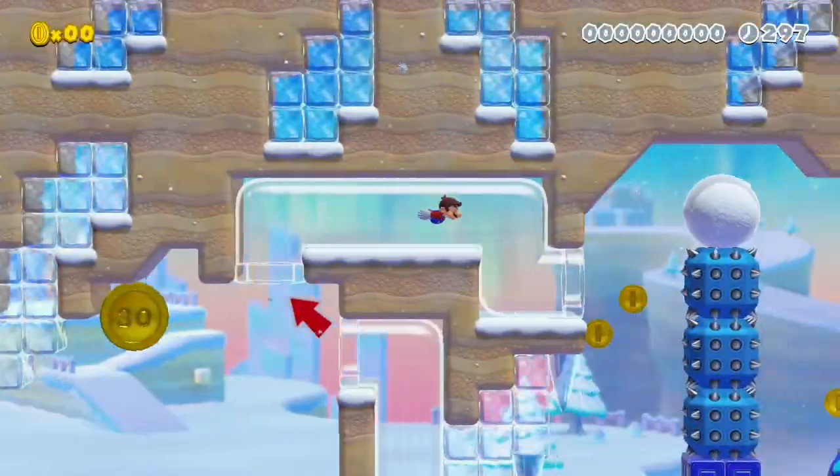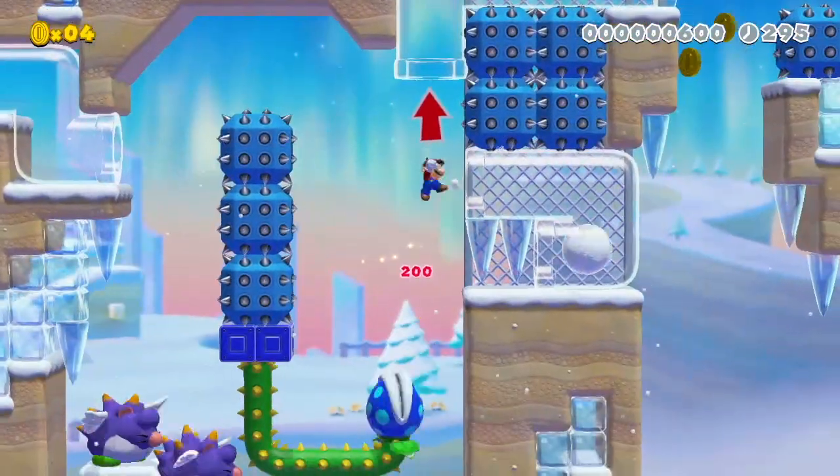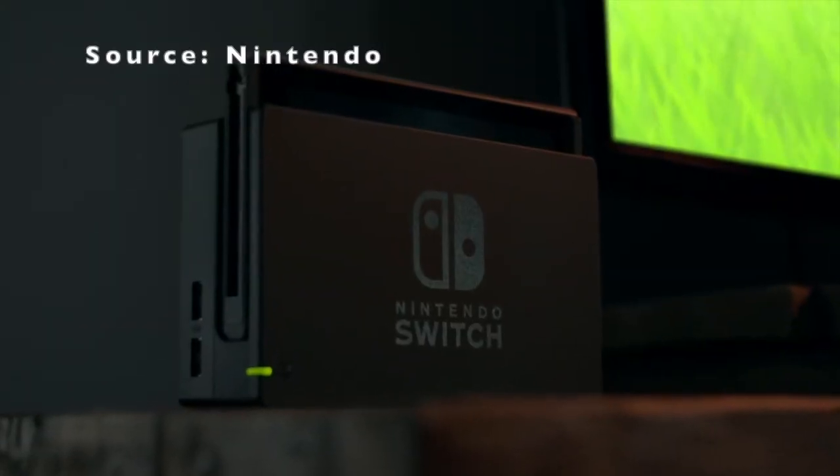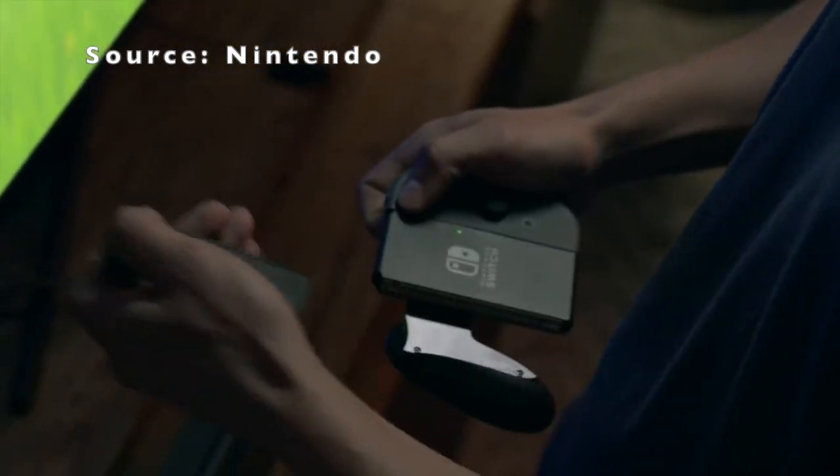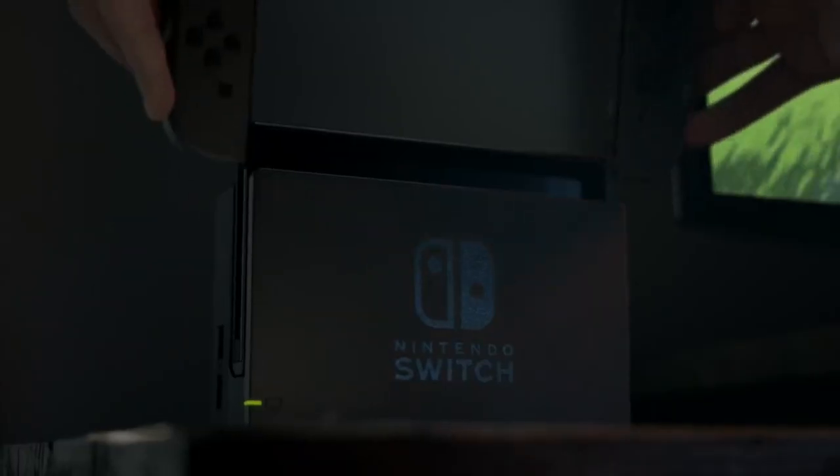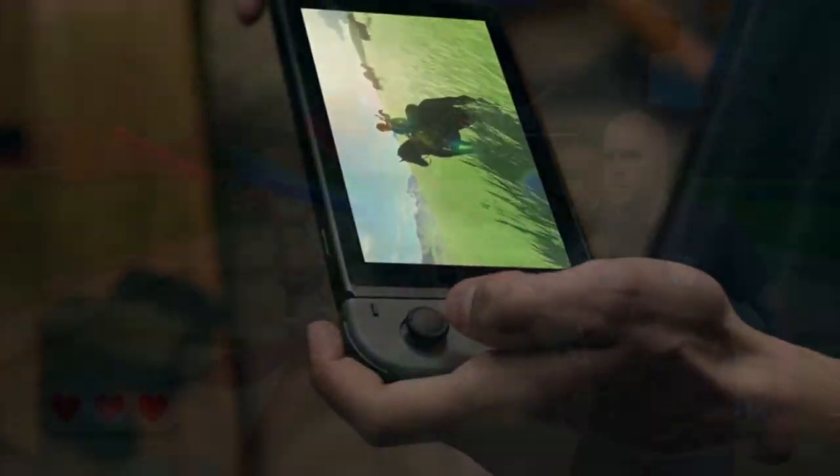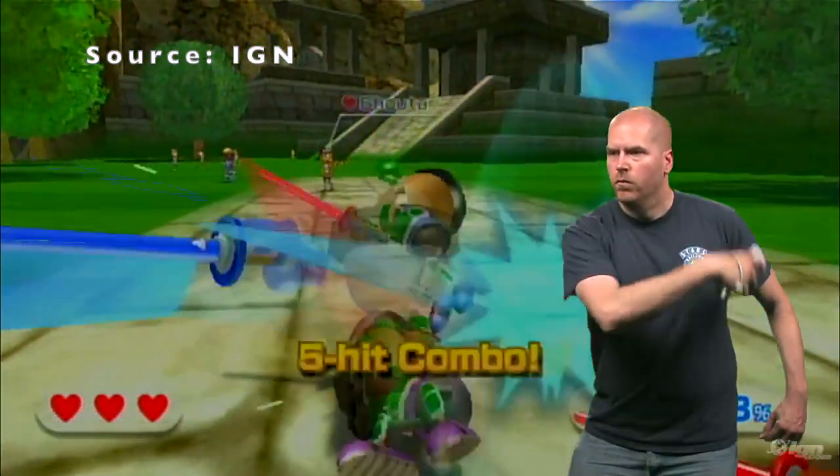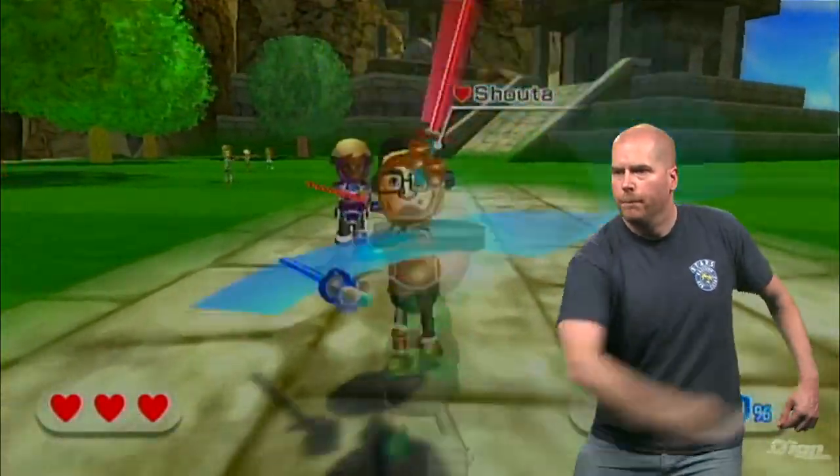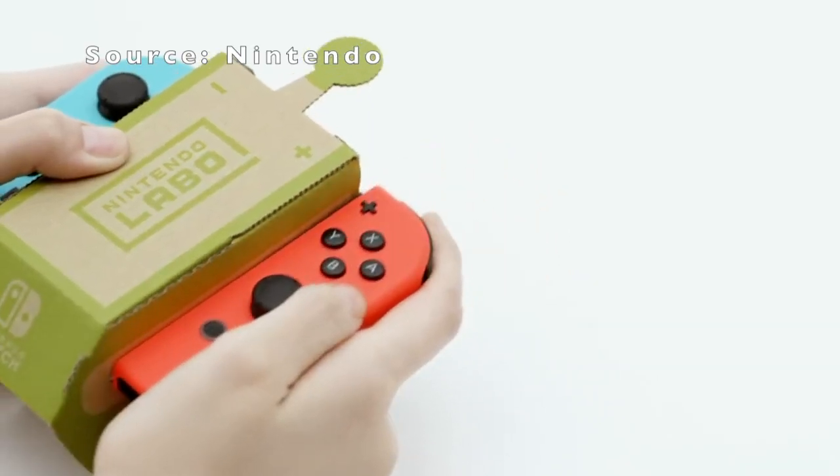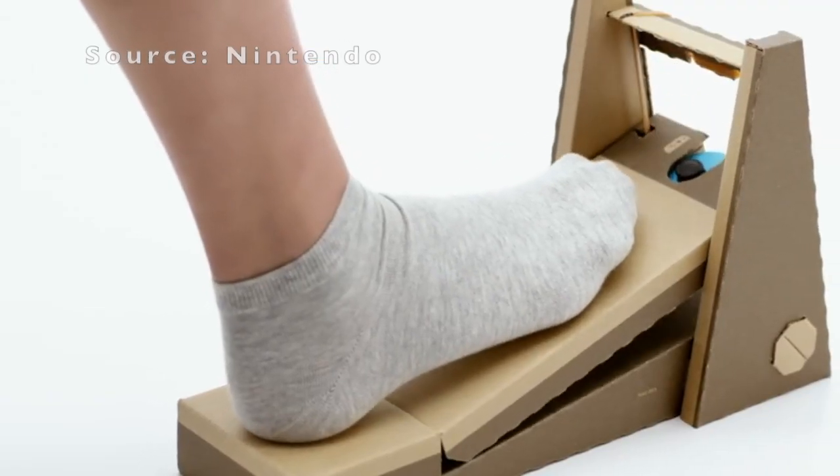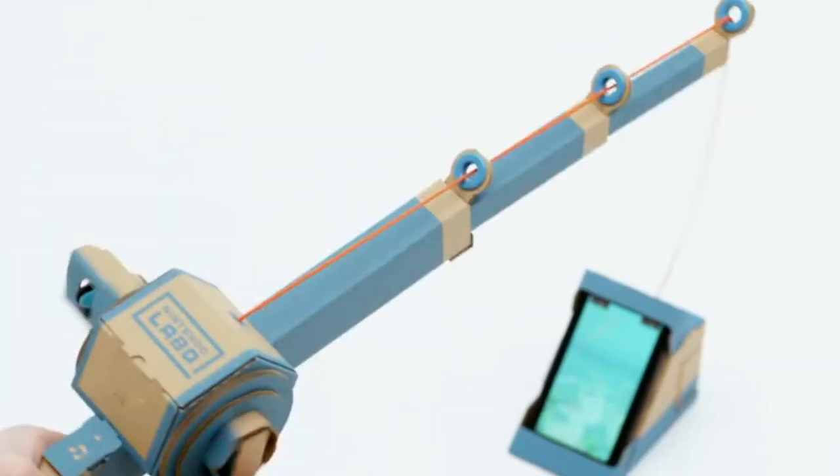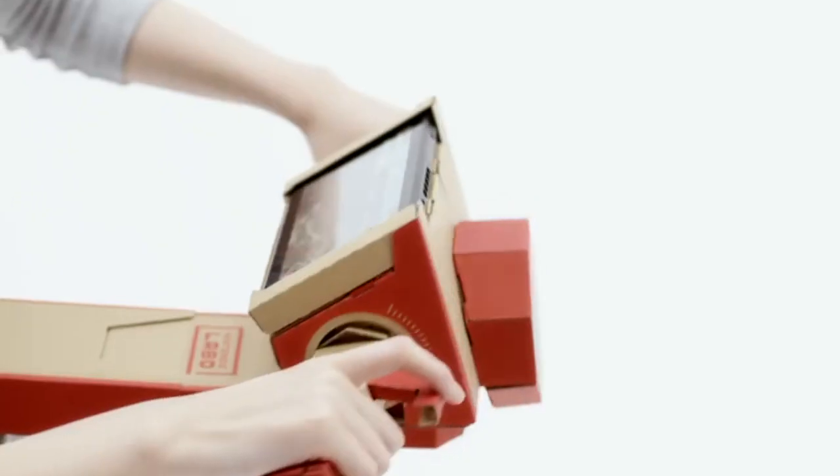There are other types of level design software like Dreams and Mario Maker, but Game Builder's Garage is unique in that it gives you almost complete control through the various gyroscopes and sensors built into the Joy-Cons. Switch hardware is very unique. Every controller has two Joy-Cons which have their own sets of gyroscopes, accelerometers, an IR camera, and a touchscreen.